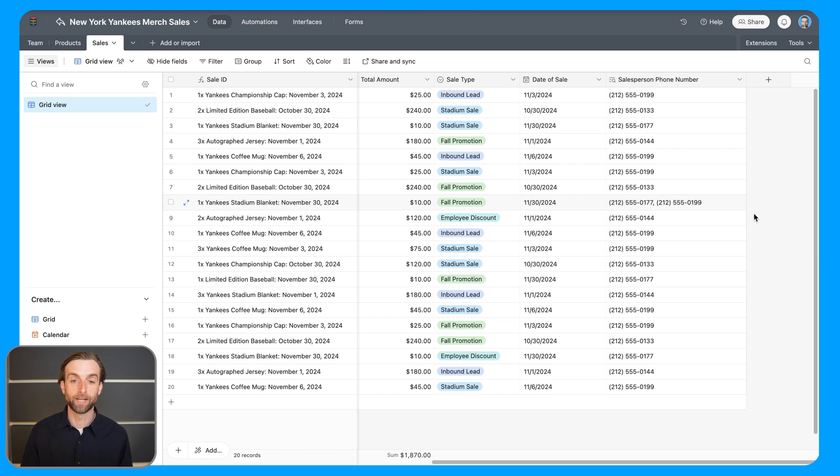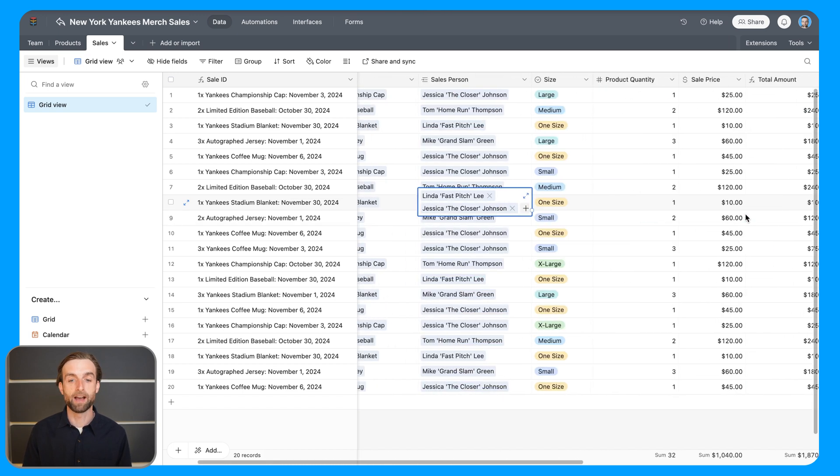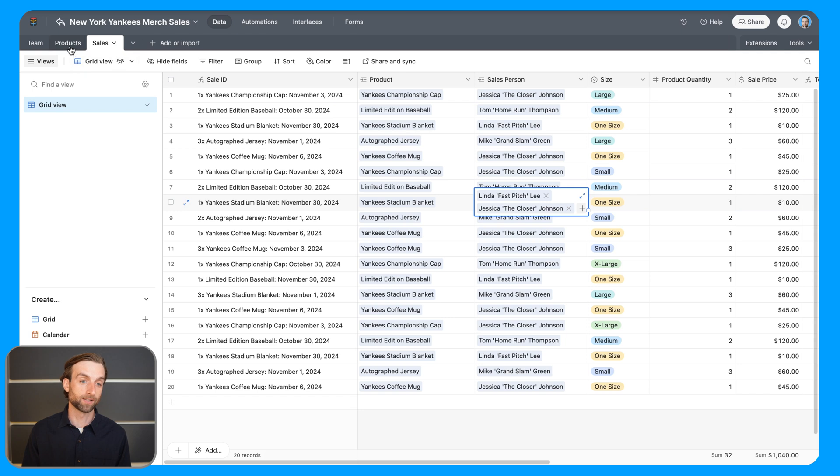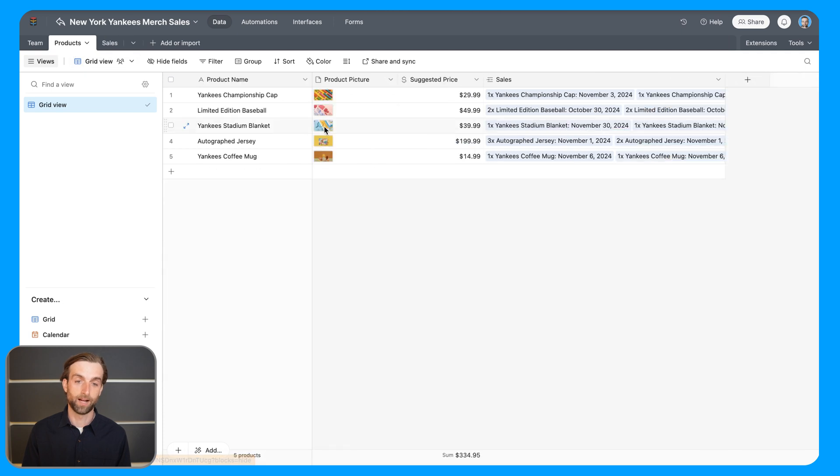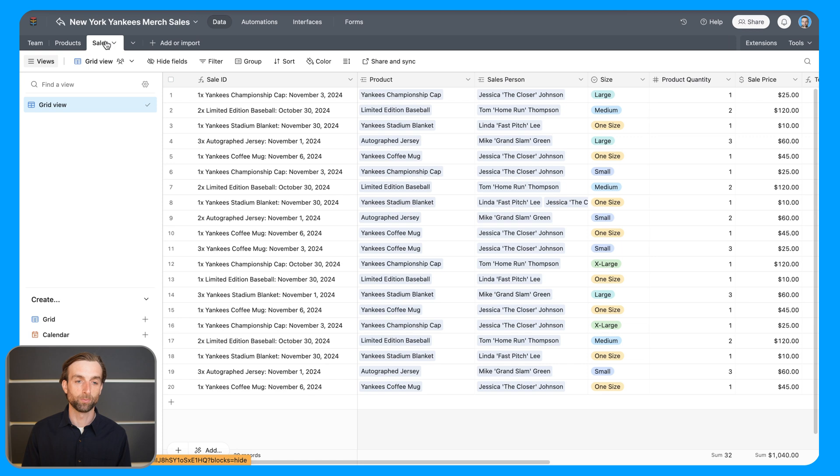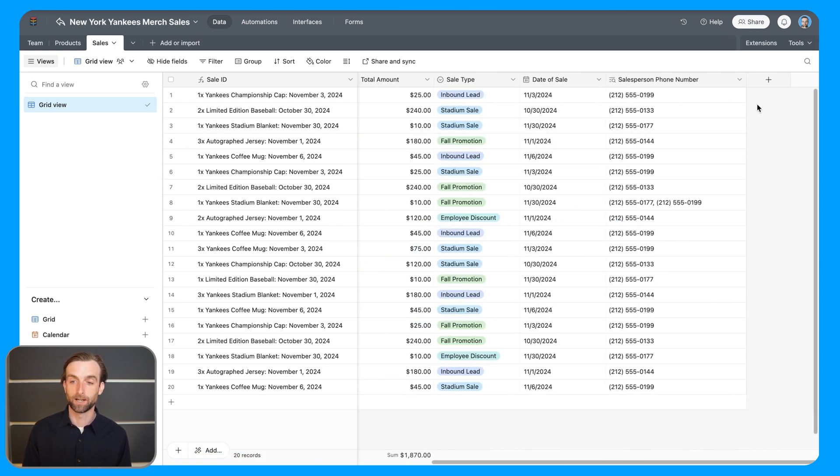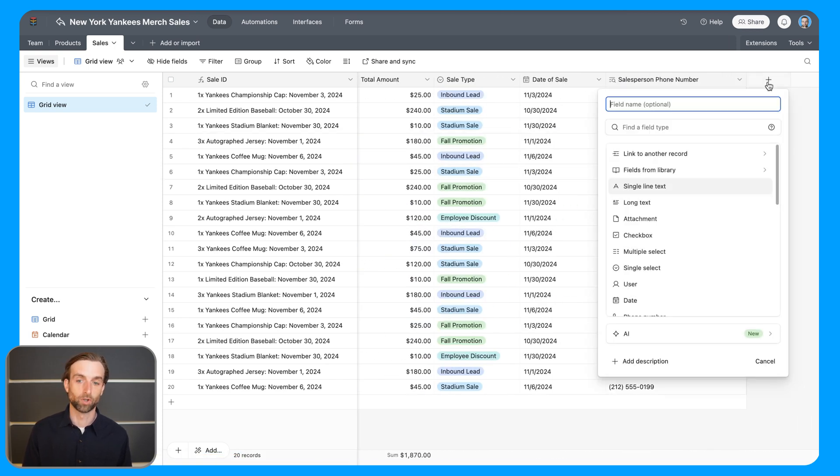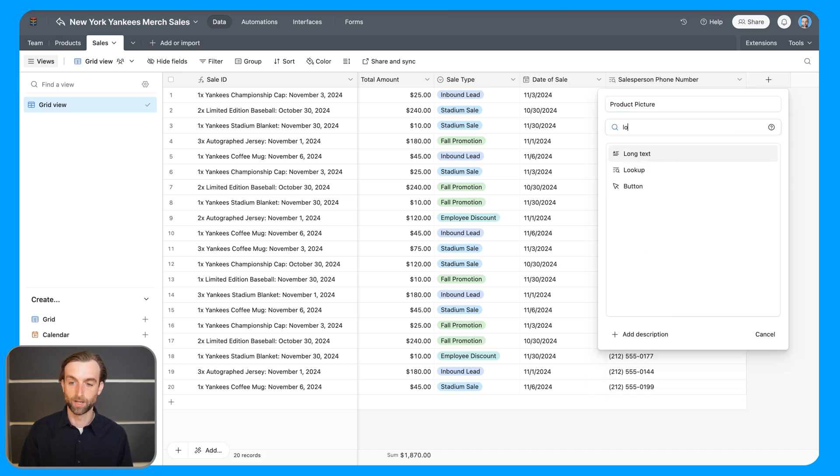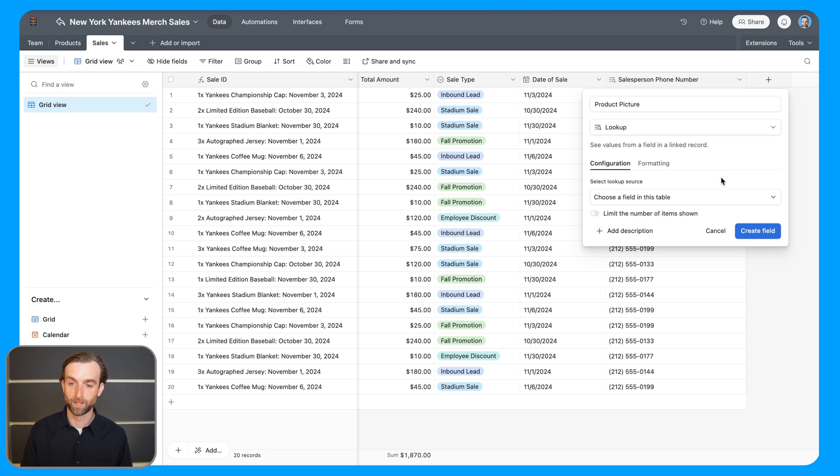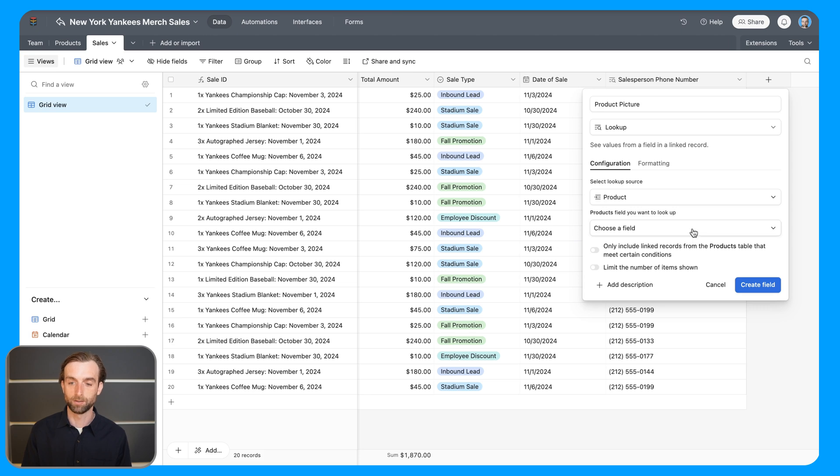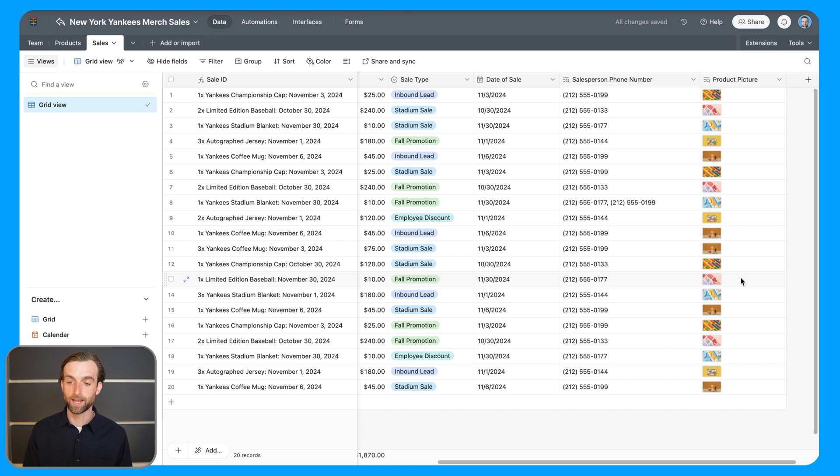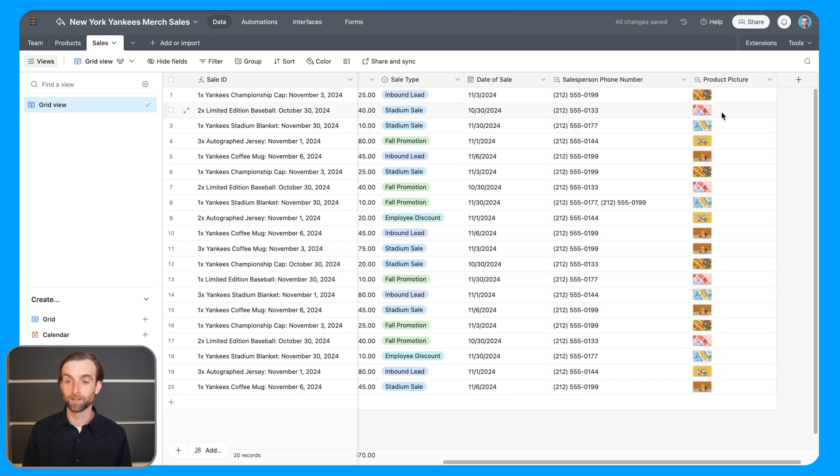So in this case, we have a product that's specified for each sale. And on the products table, I have a picture of each product. So if I go back to my sales table here, and I want to look up the product picture, I can go ahead and let's call this product picture. This is going to be a lookup. And so I will choose the product table to look up. And then I'm going to choose the product picture. And when I click save, then I get all of the product pictures that are associated with each product.